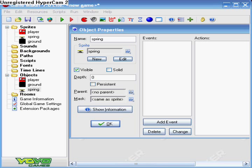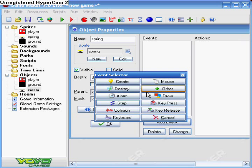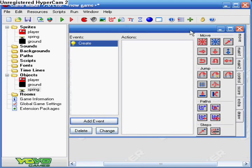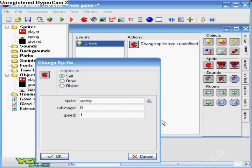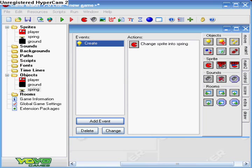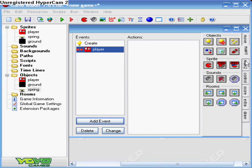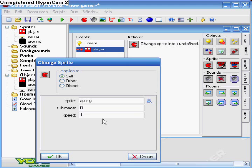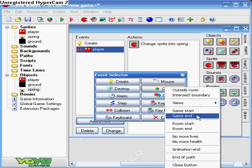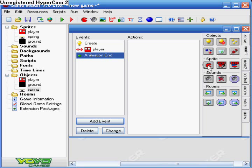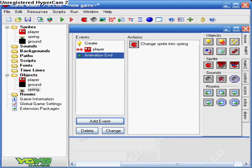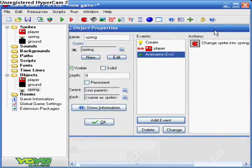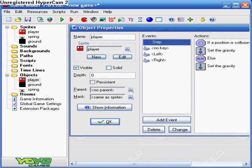So, now that we have that, we want to go ahead and give the objects events. All right. So, we go add event. Excuse me. My throat is just feeling a little weird today. Okay. We want to go create. Change sprite to spring. And we want to do speed zero as well as the sub image is zero. And we want to go collision with player. And change sprite again and do spring. And the sub image is zero and the speed is one. And now we want to go animation end. All right. So, that's when it's done doing its spring animation thingy. We want to go back to spring and sub image is zero. Speed is zero. Okay. So, now we are done with that. Amazingly. Yep. That's how easy it is, folks.